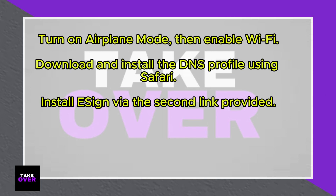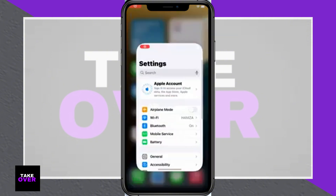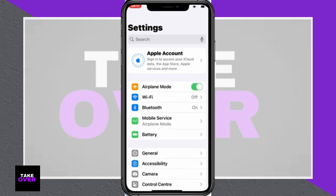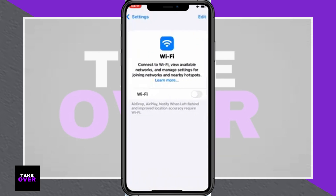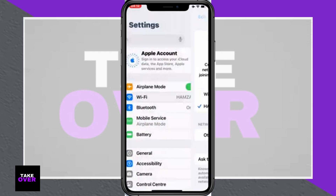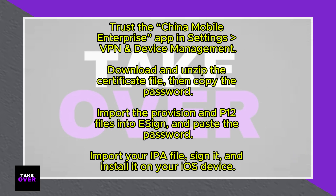To get started, open your device settings and enable airplane mode, followed by turning Wi-Fi back on. Next, open Safari and access the DNS profile link provided in the video description. Hit the download option, then confirm by selecting allow to download the DNS profile to your device. Once the download is complete, go back to settings, locate the downloaded profile, and tap install twice to successfully configure the DNS profile.